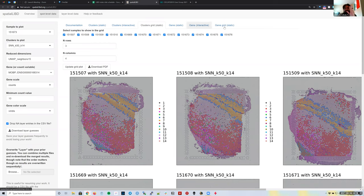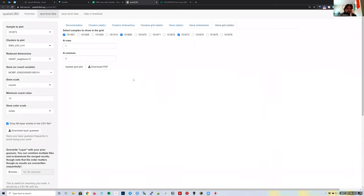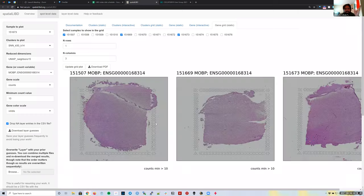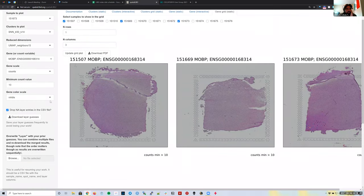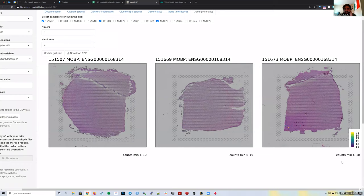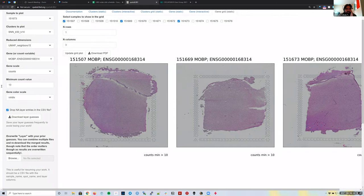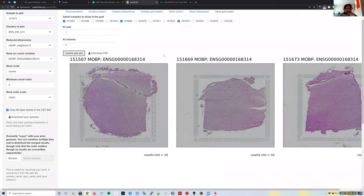Similarly, the Gene Grid Static tab lets you make grid plots for visualizing the expression of a particular gene across samples. I had a minimum threshold of 10 counts set too high — for example, the first two samples don't have 10 counts of MOBP — so I'll reduce it to 5. Just like the regular static tabs, you can download the grid as a PDF.